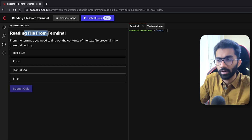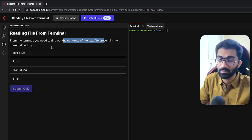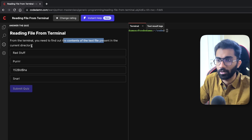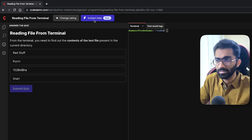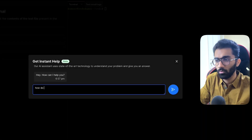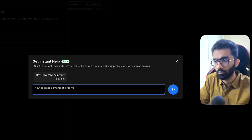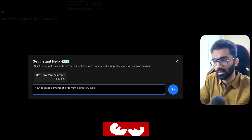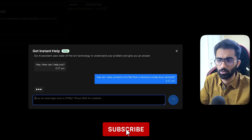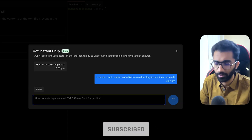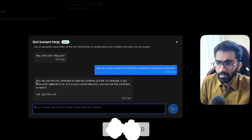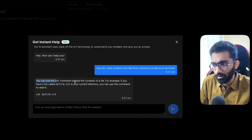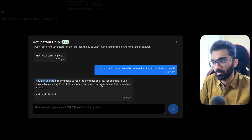Clicking instant help will pop up a dialog box which looks like a chat modal with an AI. For this lab, we have to read file contents from the terminal in the current directory. Let's ask this AI how I can do that. I'll open instant help and ask how to read contents of a file from a directory inside the Linux terminal. You can see it clearly says you can use the cat command to read the contents of a file.